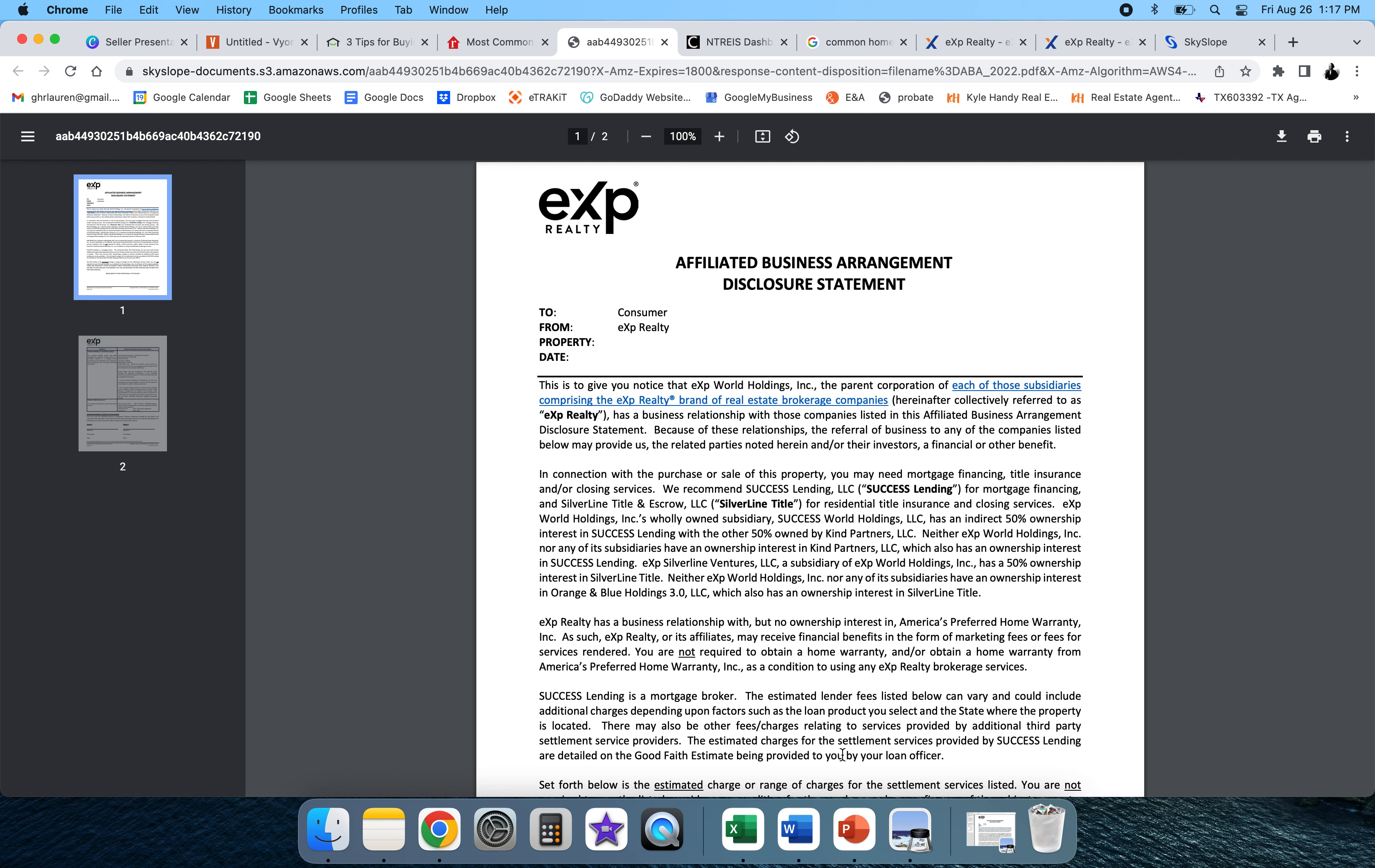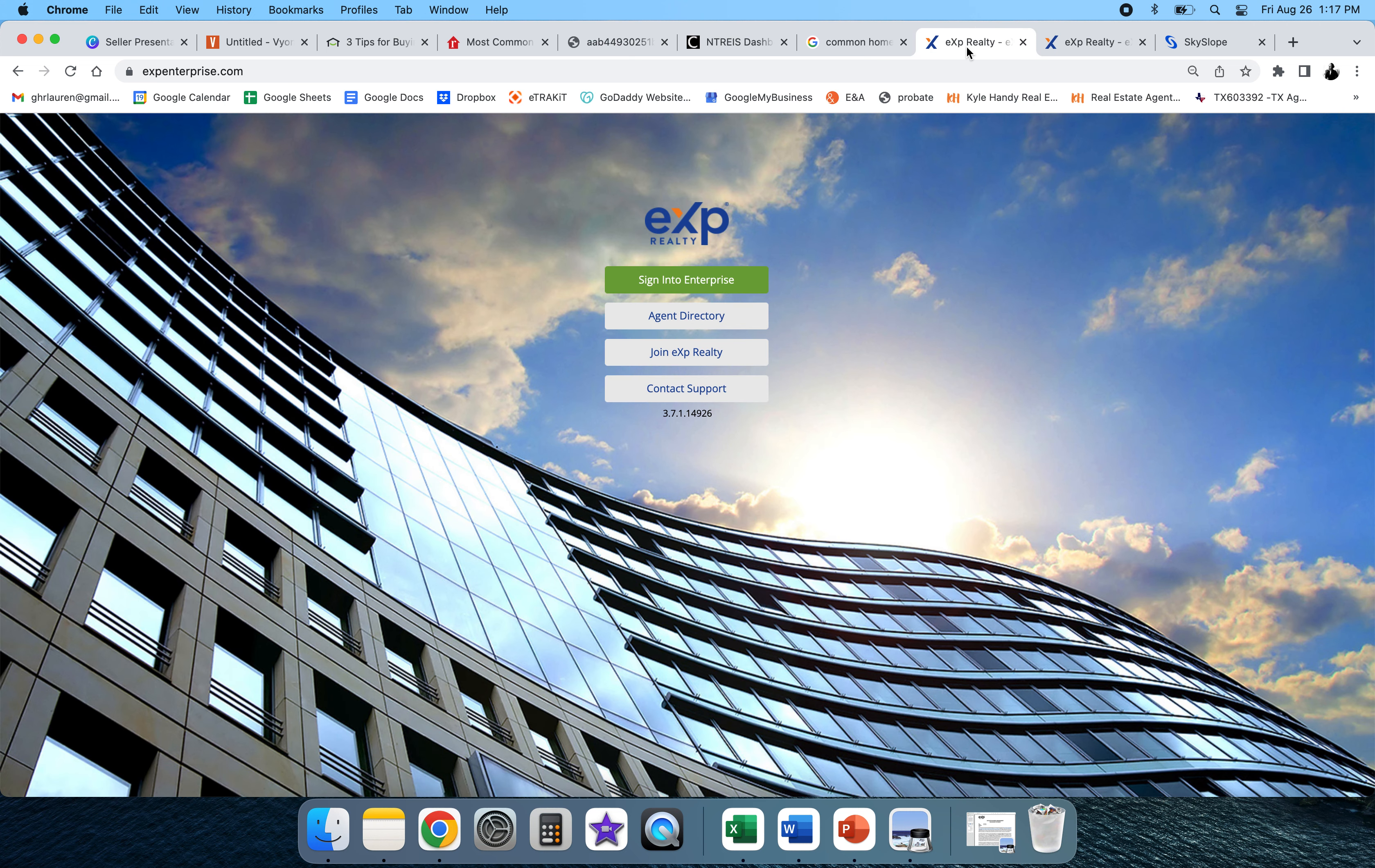If you're a real estate agent or realtor with eXp Realty and you are looking for the Affiliated Business Arrangement Disclosure Statement and you don't know where that is, let me tell you real quick. Just log in to Enterprise.